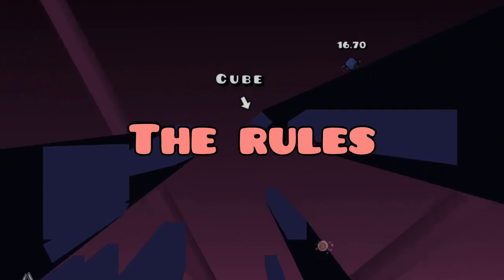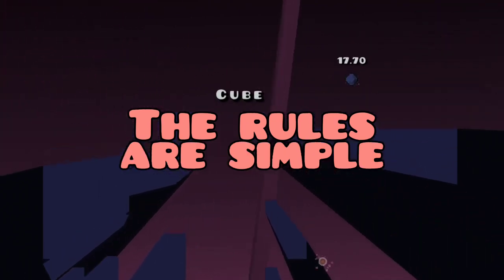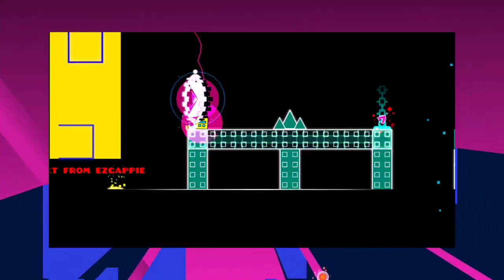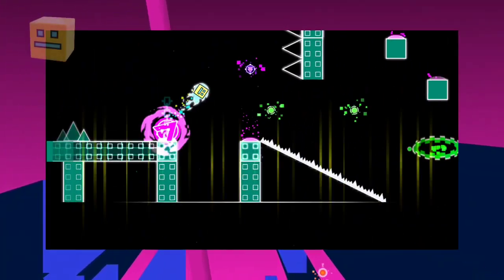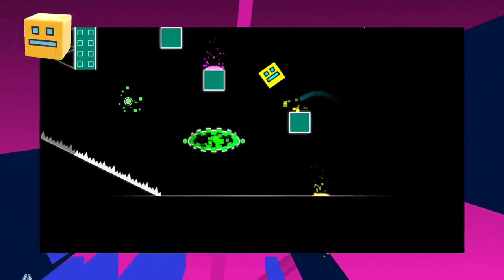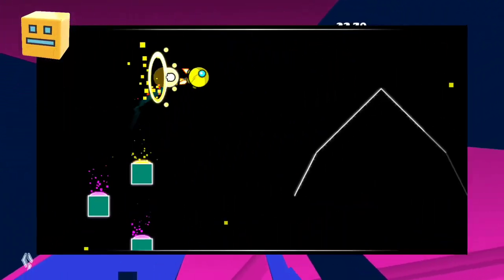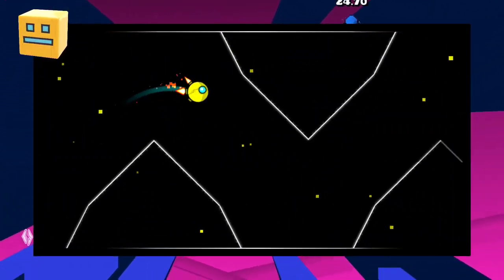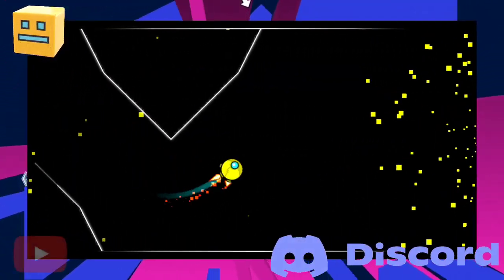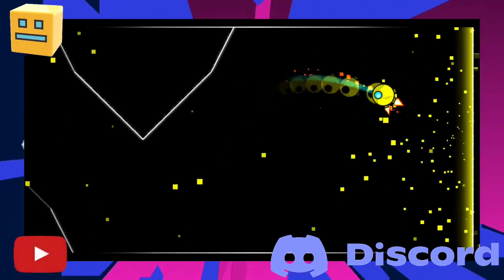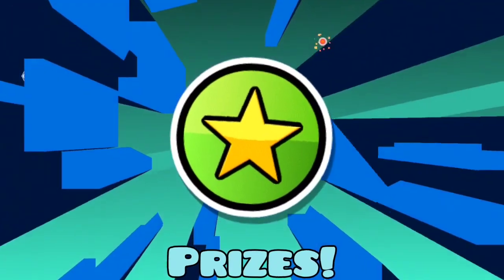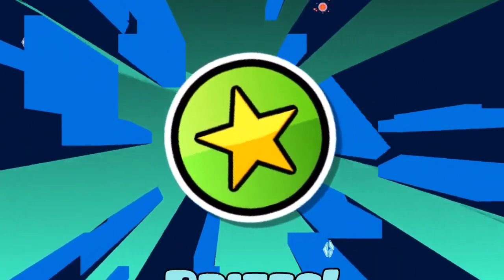The rules are simple. Make a Geometry Dash level about the LEGO ID's Geometry Dash Cube and submit your level via the Discord server or via a YouTube video while tagging me in it. The prizes are even better this time.